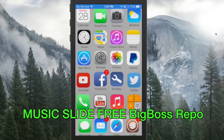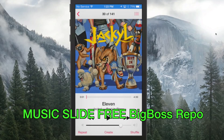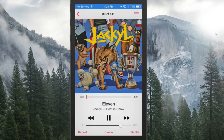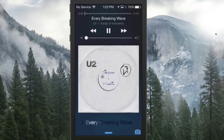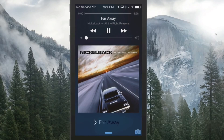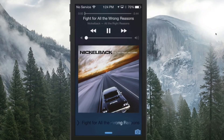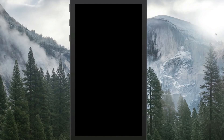The next one is called Music Slide. If you go to your Music app and get something playing, then go back out to the lock screen, in the slide-to-unlock area at the bottom you'll see the current song title. When you switch songs, the new song title appears down there in the slide-to-unlock area. That's what Music Slide does.